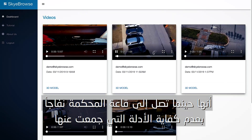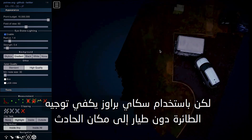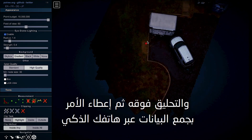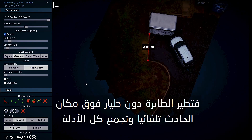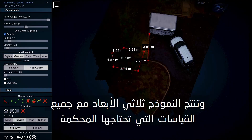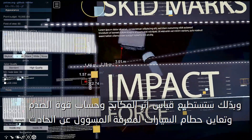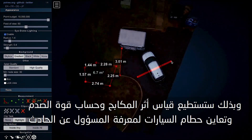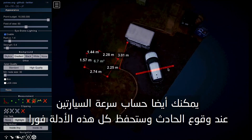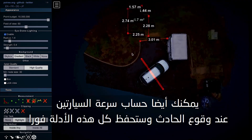The issue with major car crashes where people die is that when it goes to court, there's not enough evidence being collected. But with SkyBrowse, all you have to do is bring your drone to a car crash, fly it above the crash, and tap SkyBrowse on your phone. The drone will automatically fly around it, collecting all the evidence and making a 3D model with all the measurements you need — skid marks, impact force, debris analysis, and who's at fault. You can calculate the speed of the crash, so all that evidence is saved instantaneously.